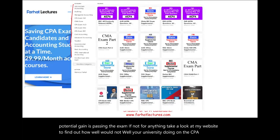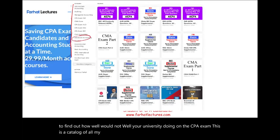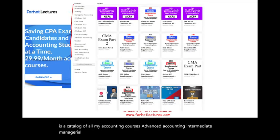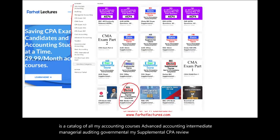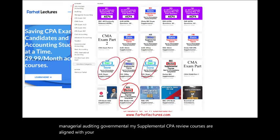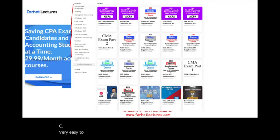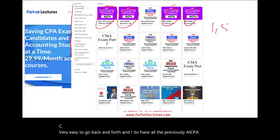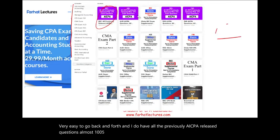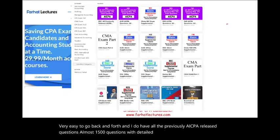This is a catalog of all my accounting courses: advanced accounting, intermediate, managerial, auditing, governmental. My supplemental CPA review courses are aligned with Becker, Wiley, Roger, Gleam, and so on, so it's very easy to go back and forth. I also have all the previously AICPA released questions — almost 1,500 questions with detailed solutions. I strongly suggest you take a look at my website.